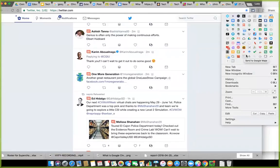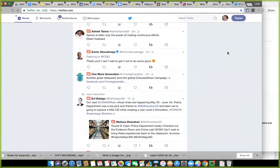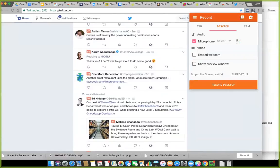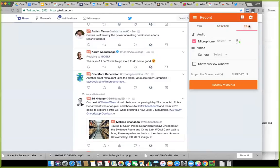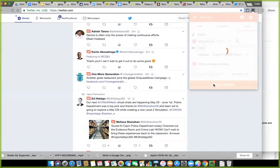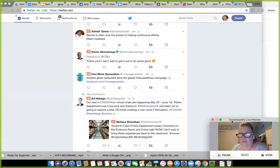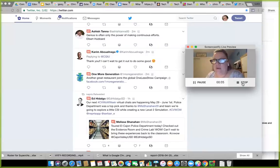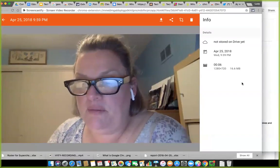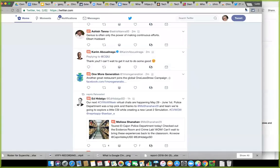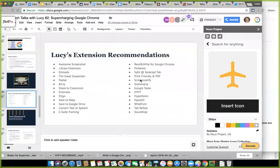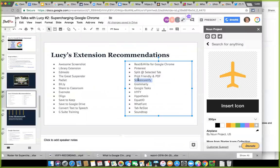There are some screencasting extensions on my list that are awesome. This one is Screencastify — you can record from a tab, your desktop, or your webcam. You can show a preview window and then record whatever you're doing. It starts recording with a countdown of three, two, one. I'm recording right now — I don't really want it to since I'm already doing the webinar. But Screencastify is really great for screencasting, and it's on my recommended list.